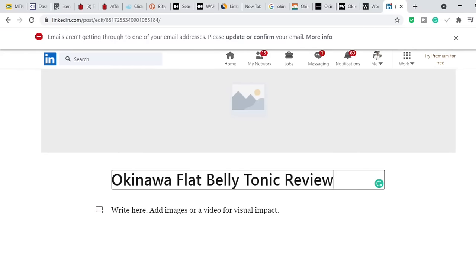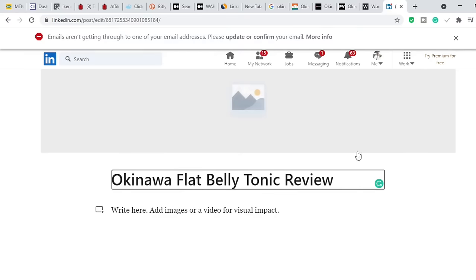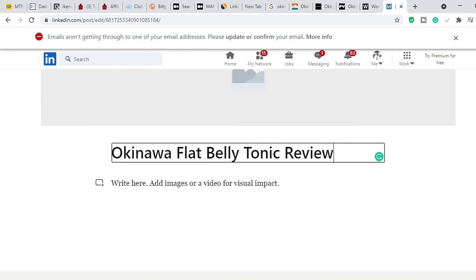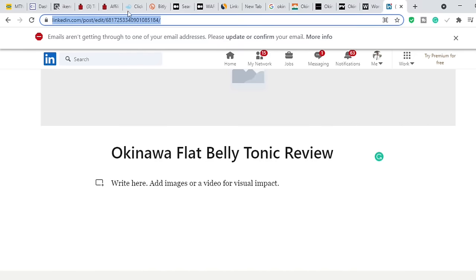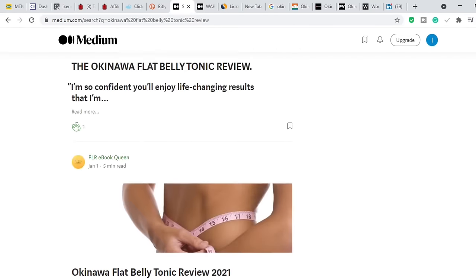On Medium, write the summary version of your review, and all the links in that summary are going to lead readers to your main full review on LinkedIn. Once you publish the LinkedIn article, you'll get the link to it — it looks like linkedin.com/post/... — and you just copy that link and place it inside your summary articles on Medium.